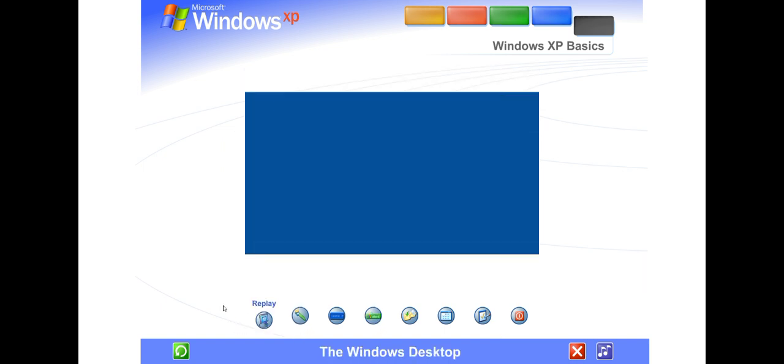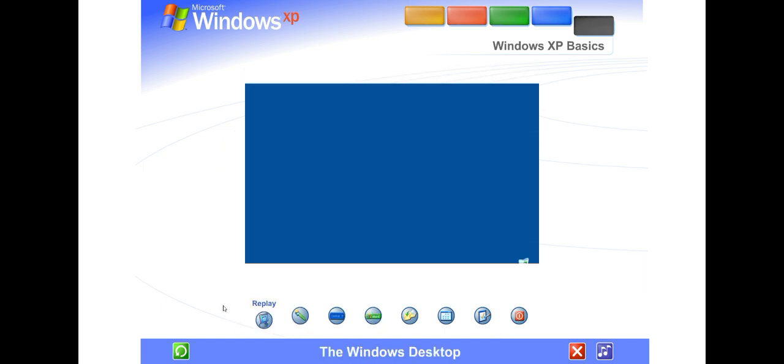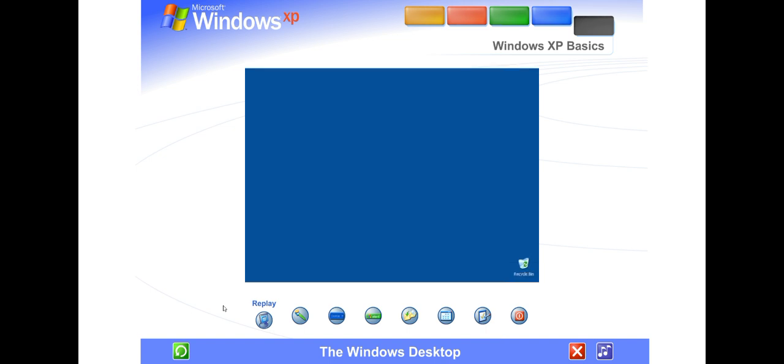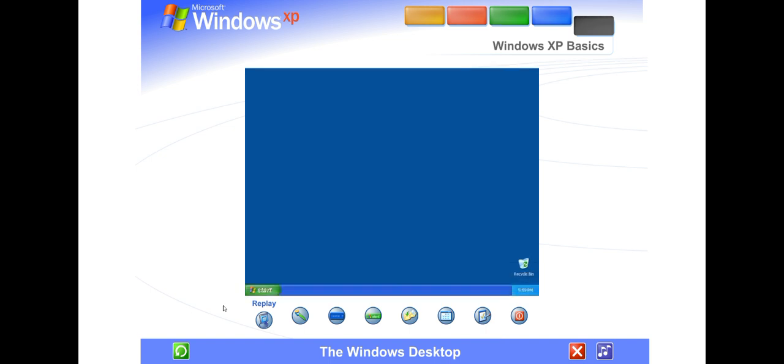The Windows desktop. Using Windows XP is simple. First you'll see the large colored area on the screen called the desktop, and the narrow band at the bottom called the taskbar.